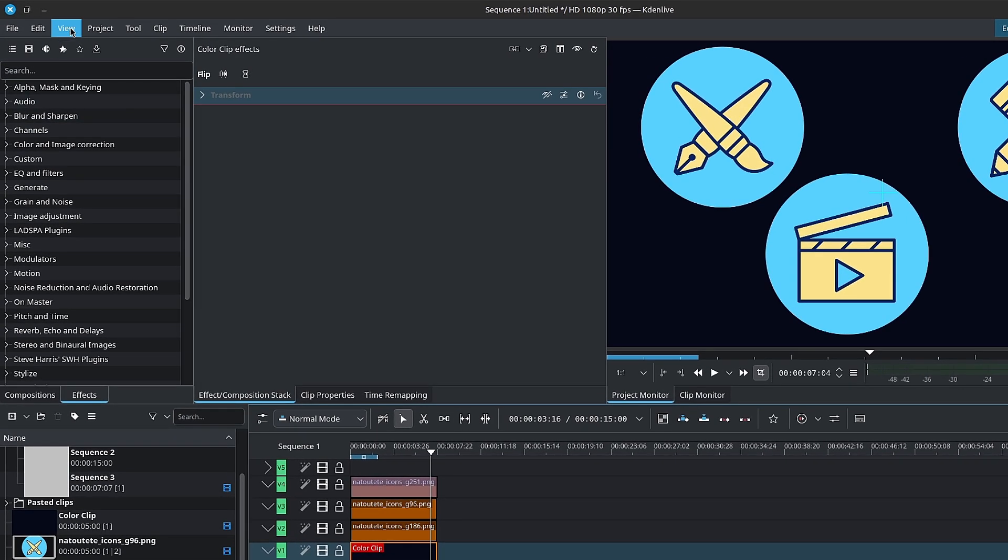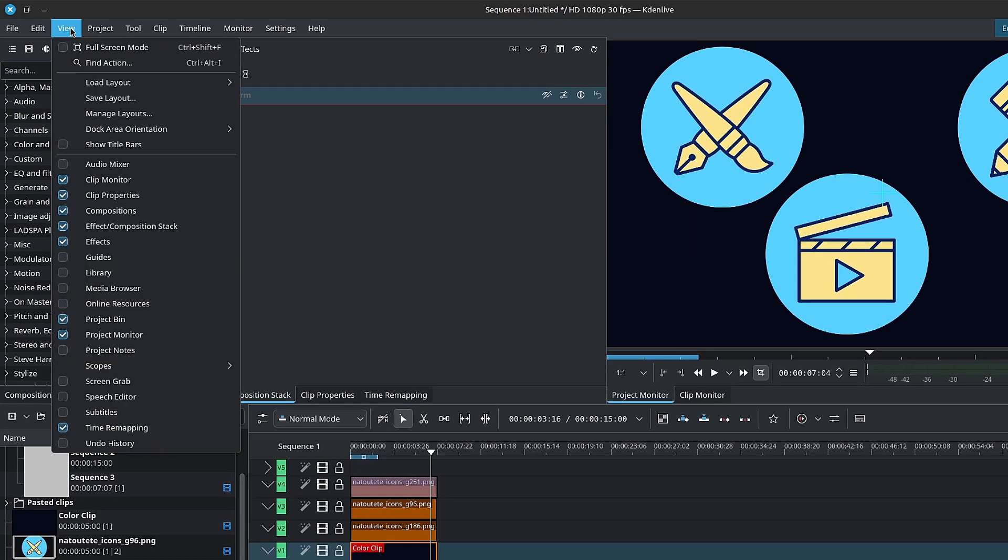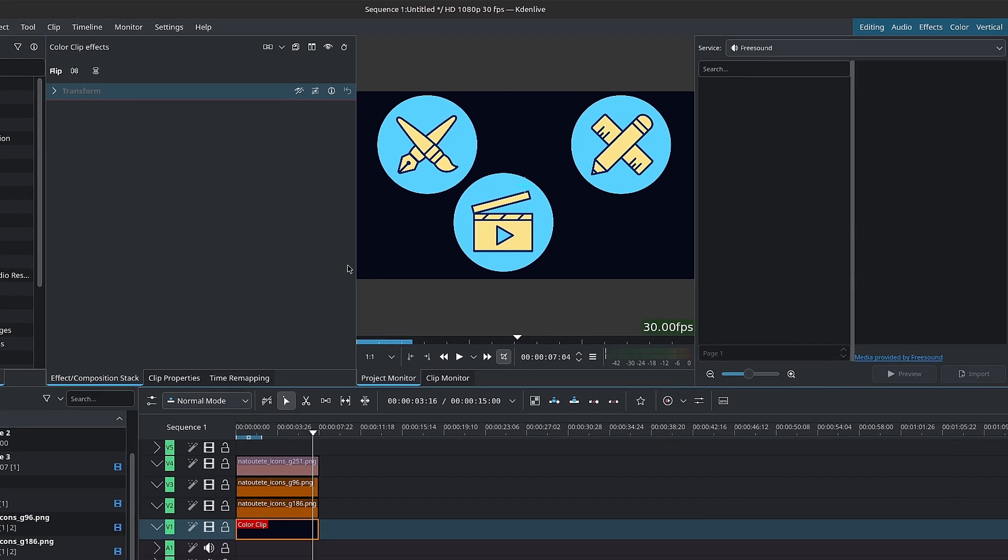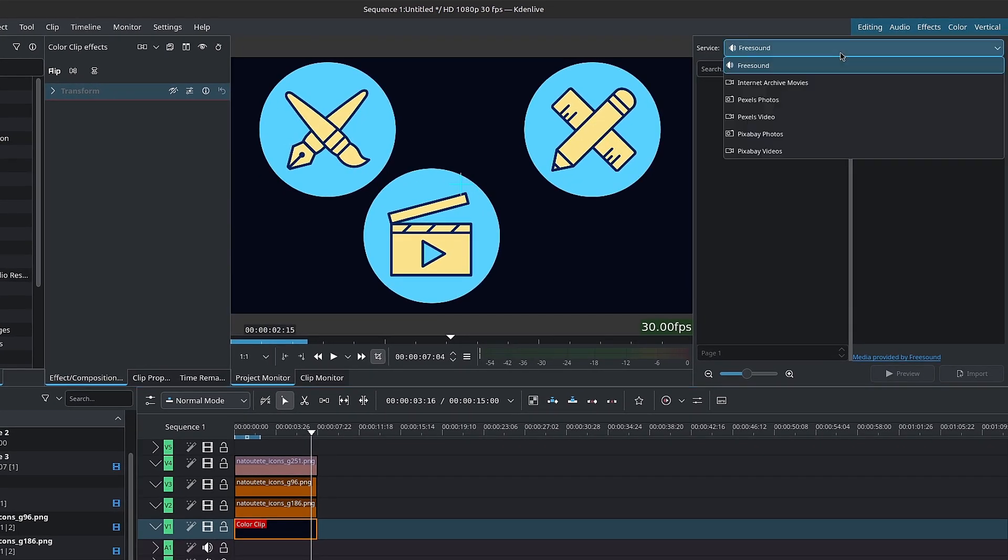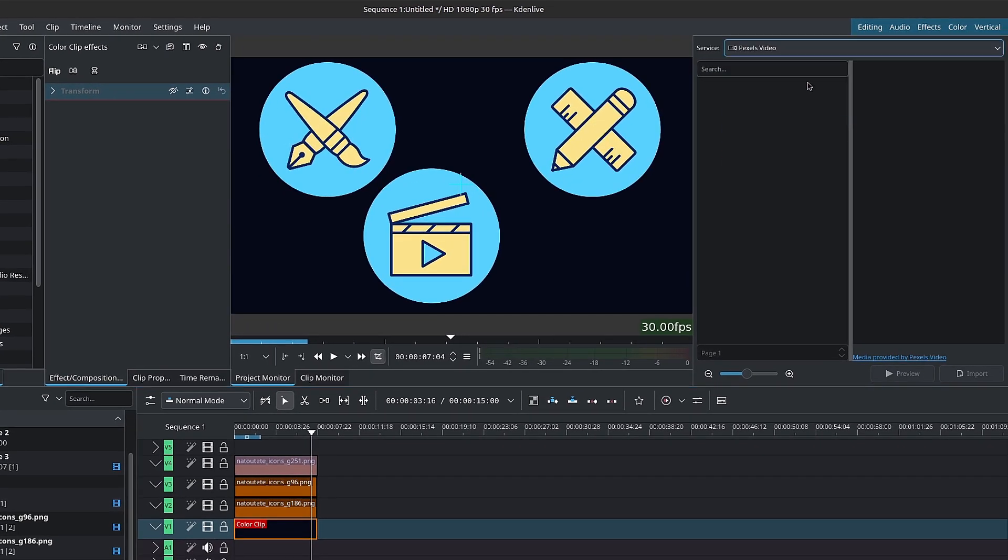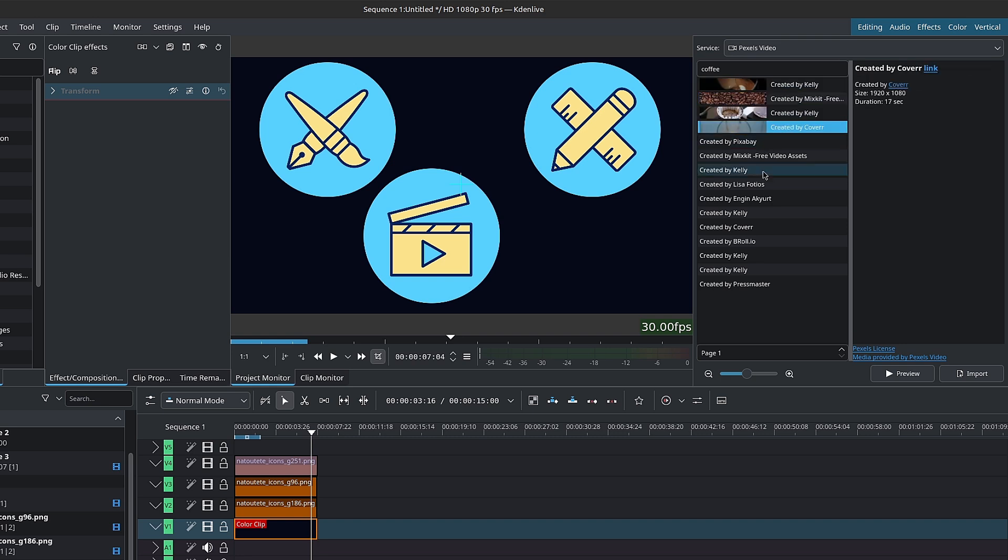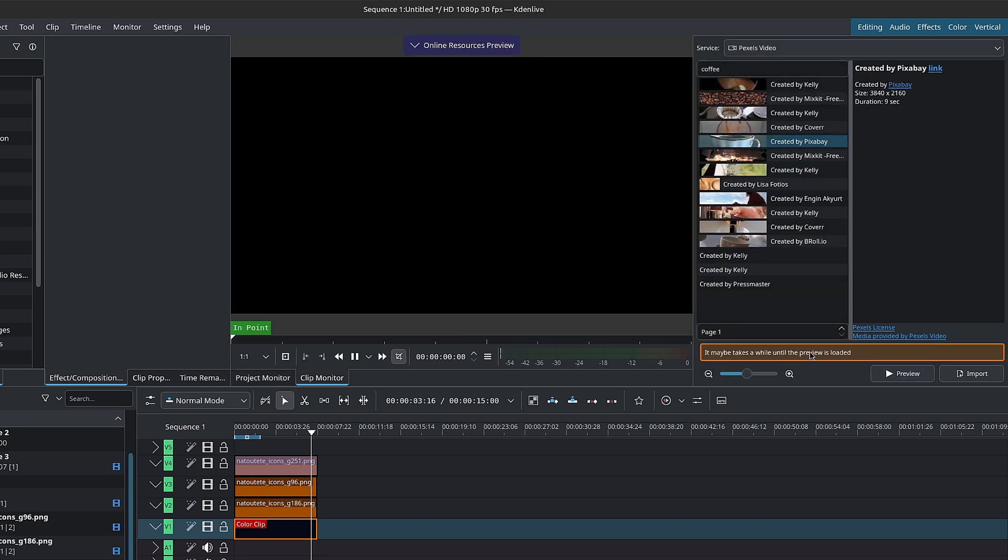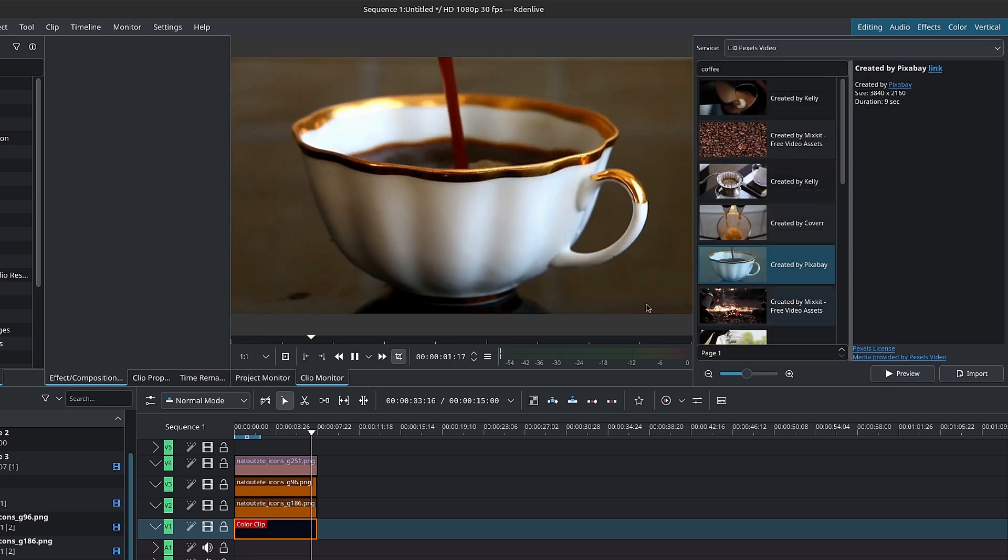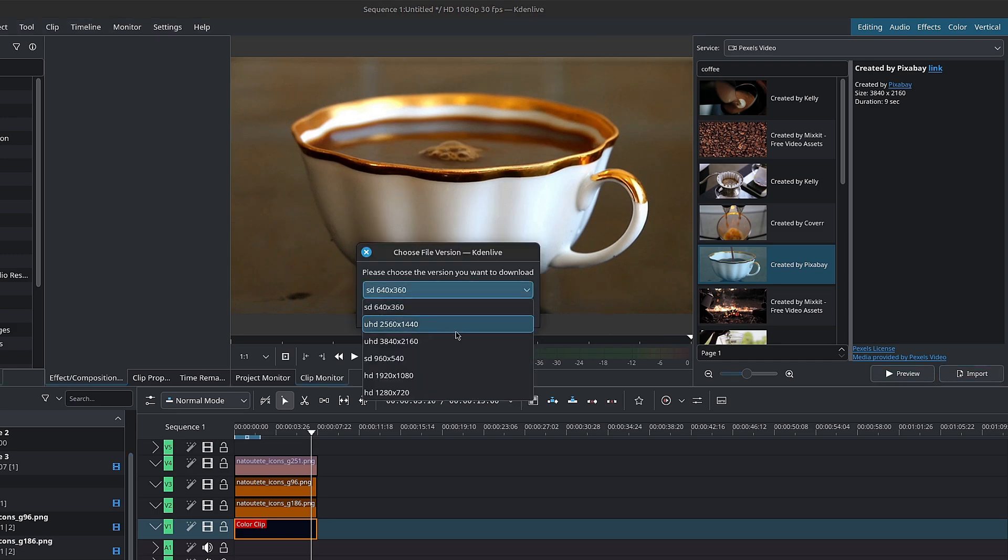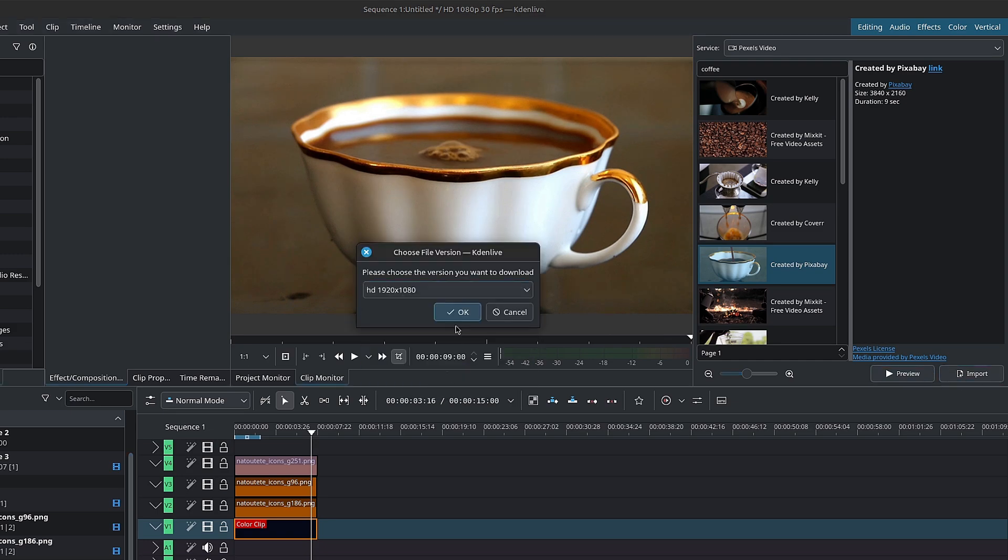You can access the online resources by going in your menu bar inside of view, online resources. A few included services are Pexels and Pixabay videos and images, Internet Archive movies, and FreeSound for free sounds. You might need to create an account to access FreeSound freely, but that depends.